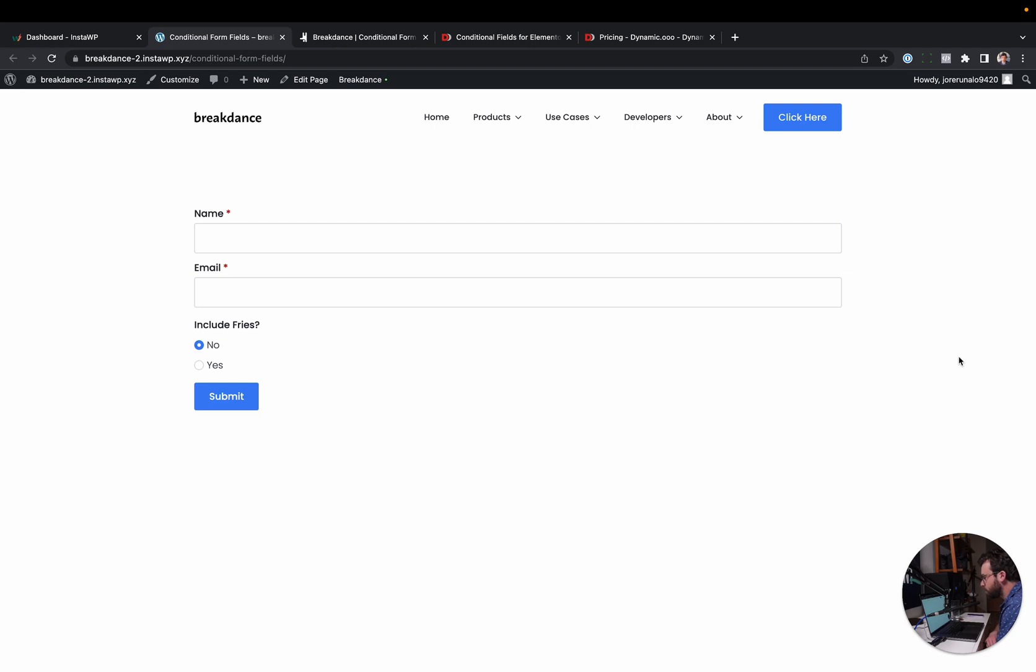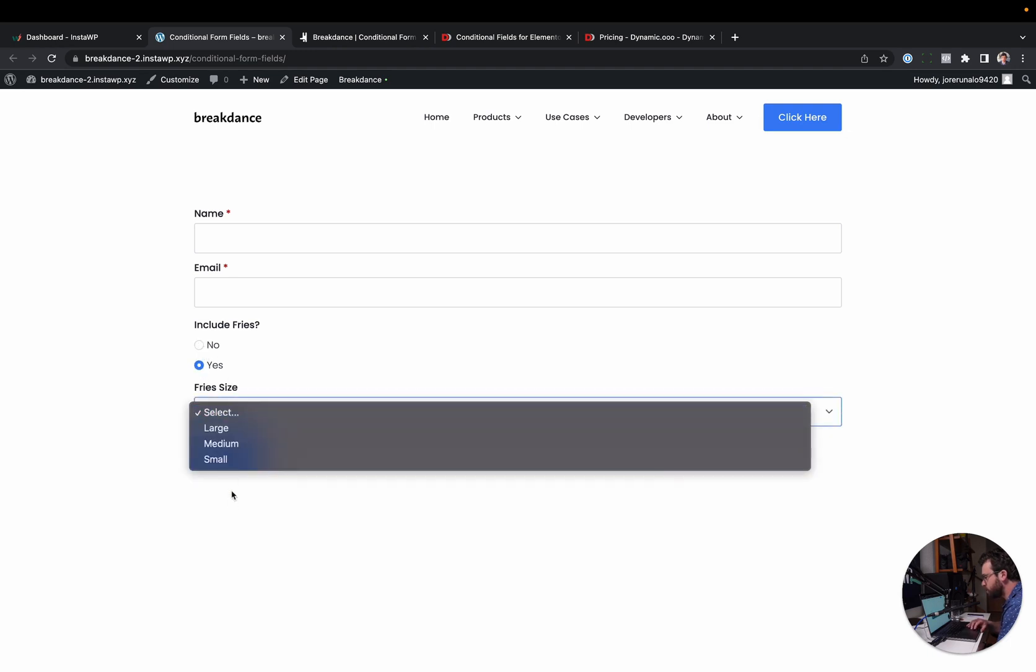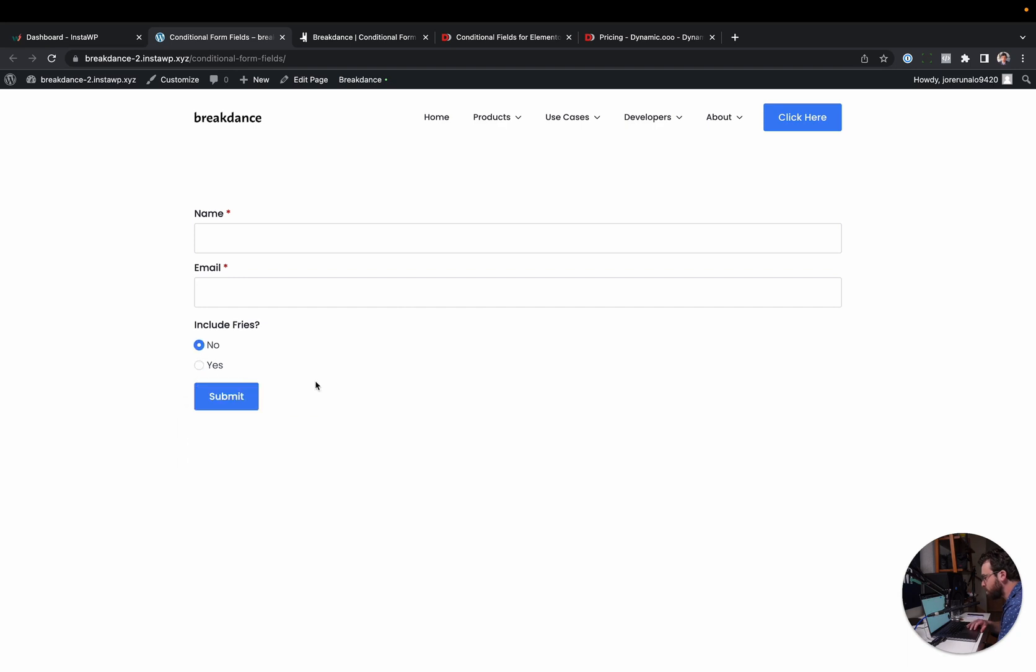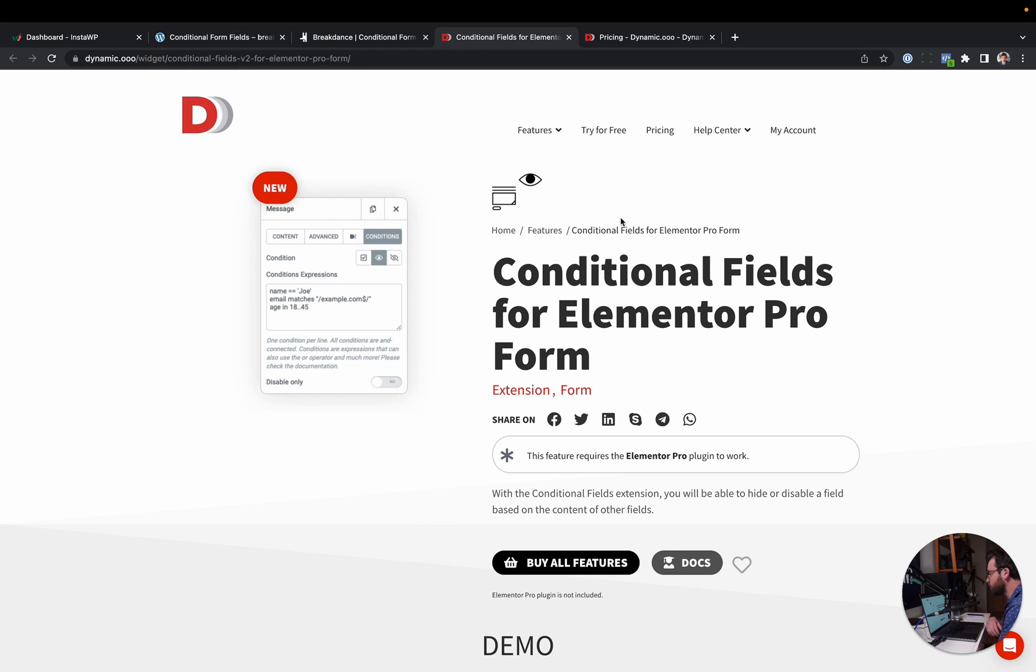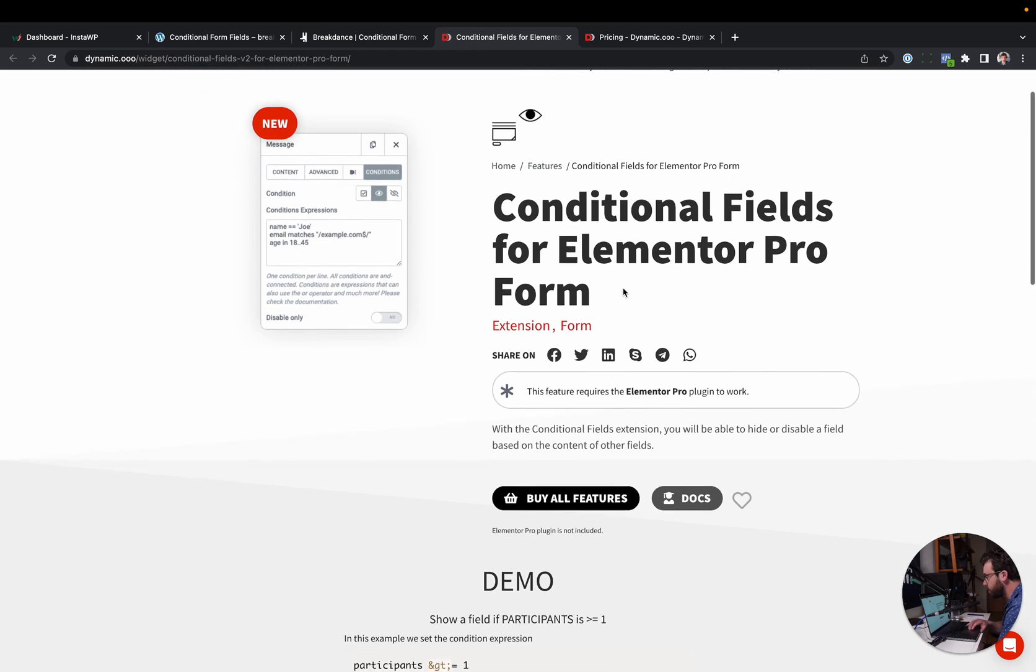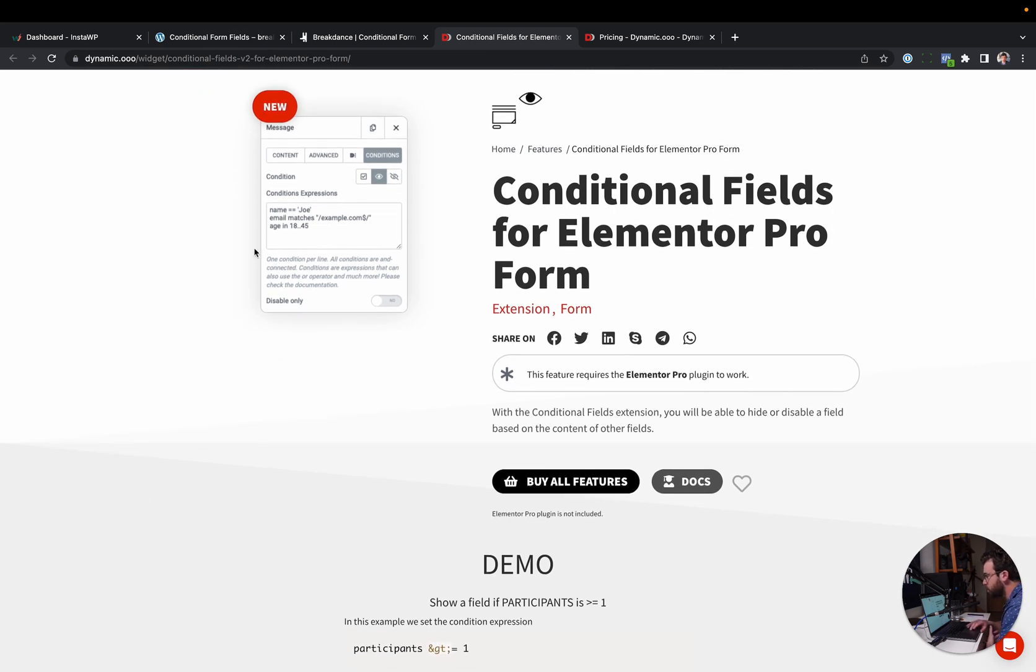Next up, Breakdance includes conditional form fields. So here I have a form built in Breakdance. We have an include fries option. And if I choose yes, we get another field that appears. Because I've chosen yes, it shows fries size. If you choose no, that field does not appear. Now, in Elementor, that's not included with their form builder. So you would need an add-on. Fortunately, it's in Dynamic.ooo, which you probably already bought if you were doing the advanced custom fields repeater stuff. And this will let you show or hide form fields conditionally. You've got to write like the conditional expression in kind of a weird way, like this and like that.